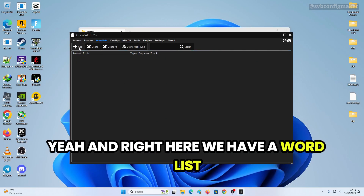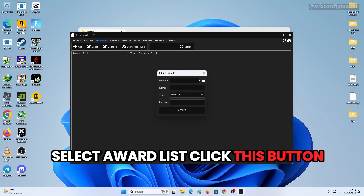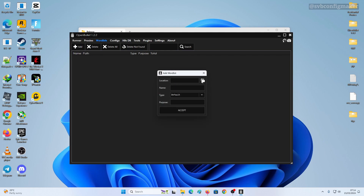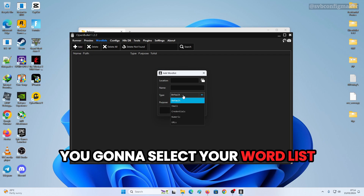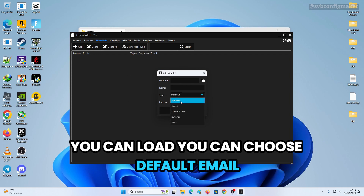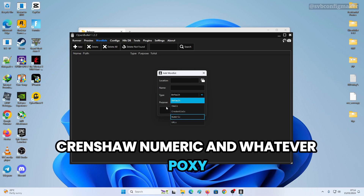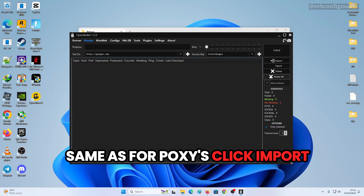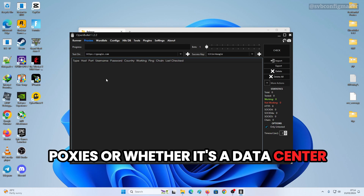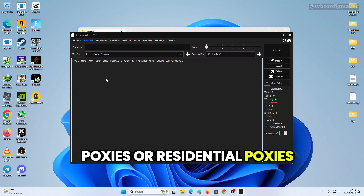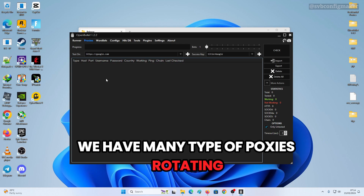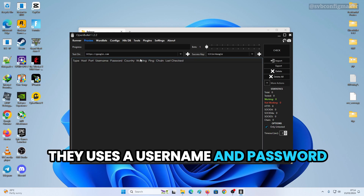For the Wordlist, click Add, select a wordlist file, and it will load. You can choose types like Default, Email, Credential, or Numeric. For Proxies, click Import and import your IPs — whether they're datacenter proxies or residential proxies.